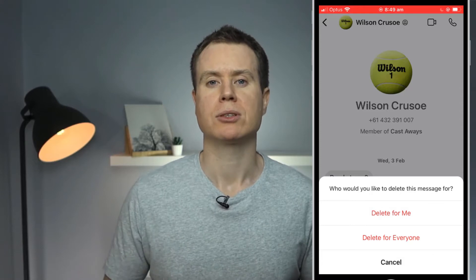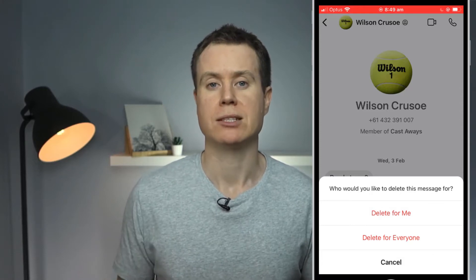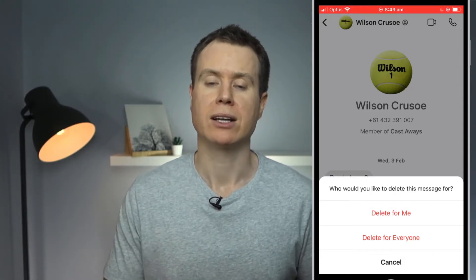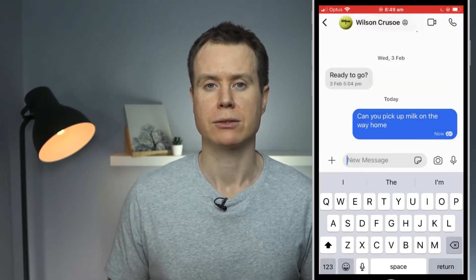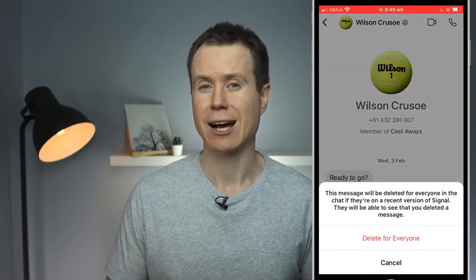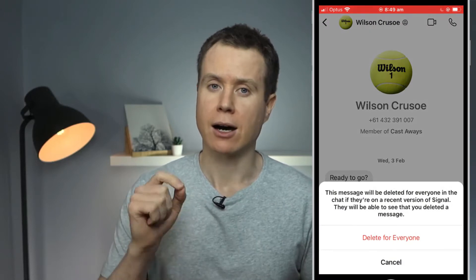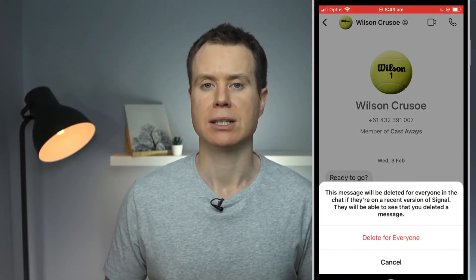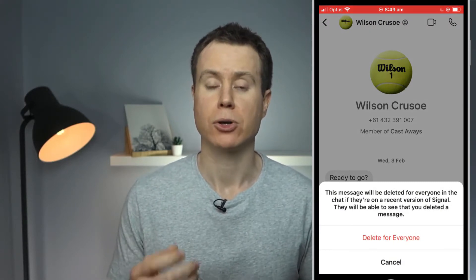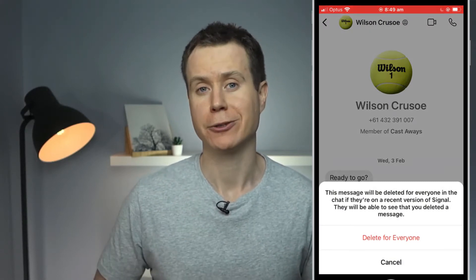Note that it is only possible to delete messages for everyone that you have sent in the past three hours. After three hours, you'll only be able to delete the message from your own phone.